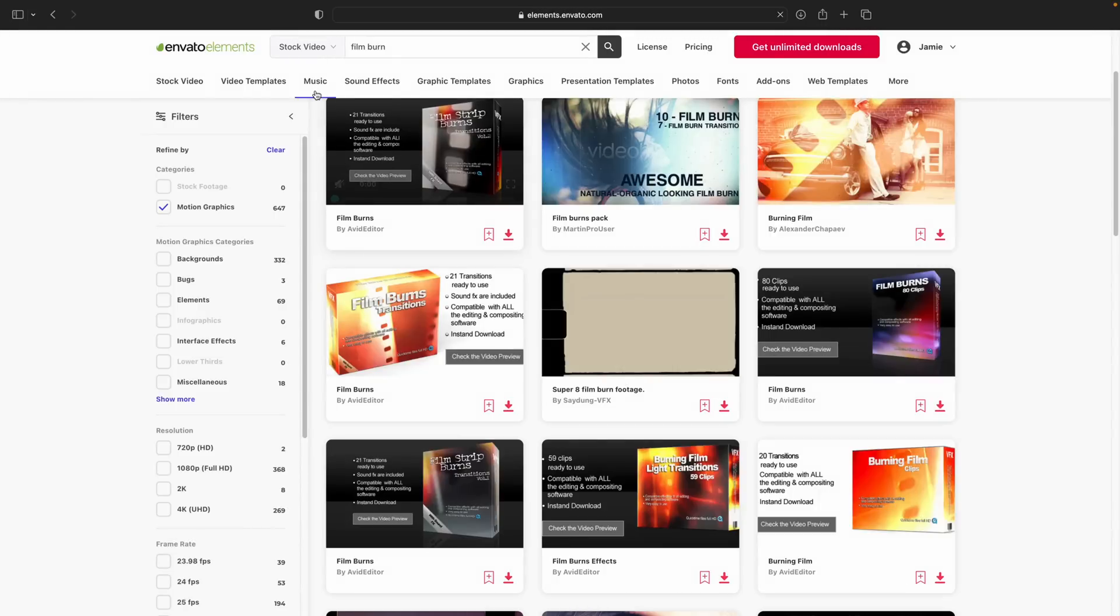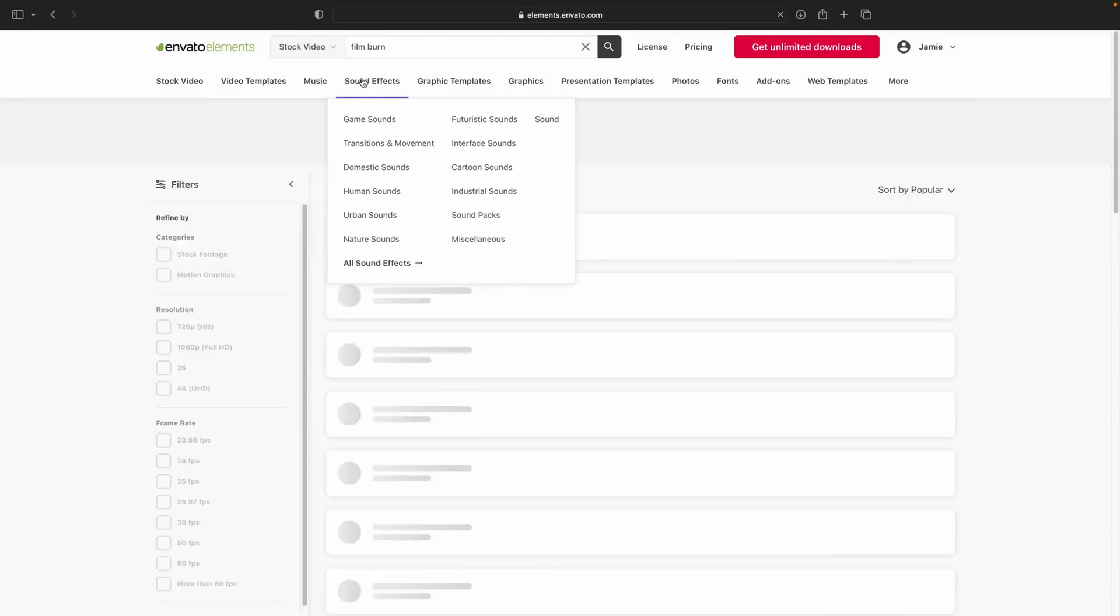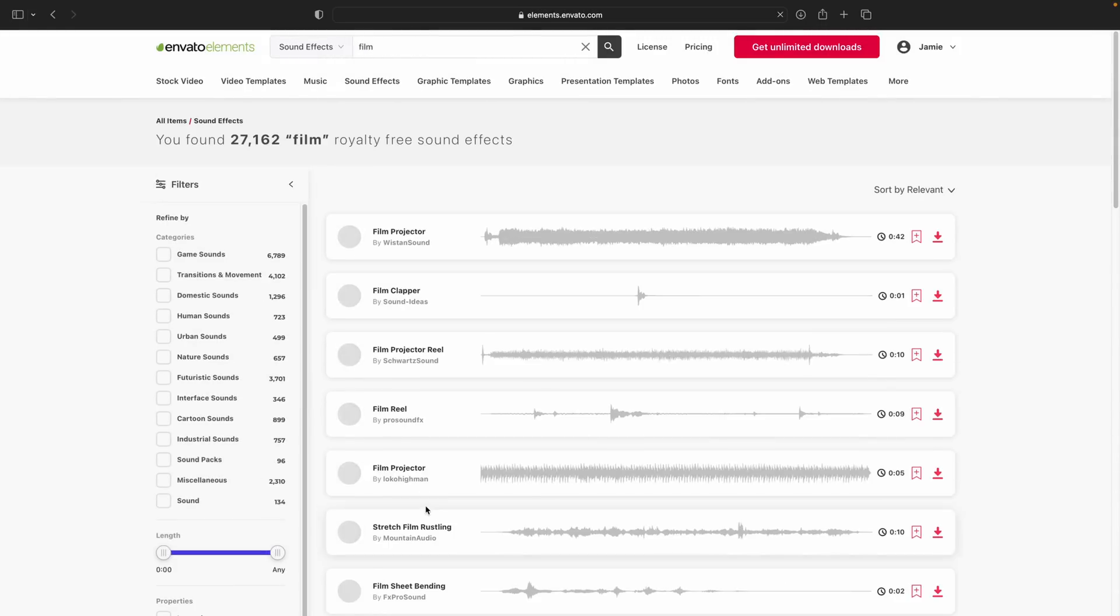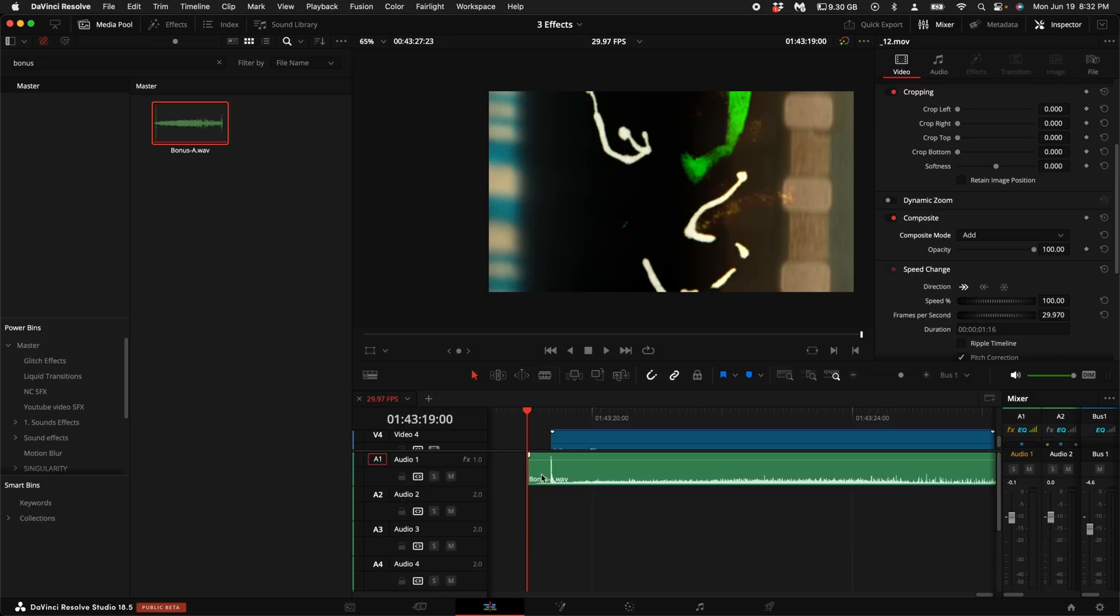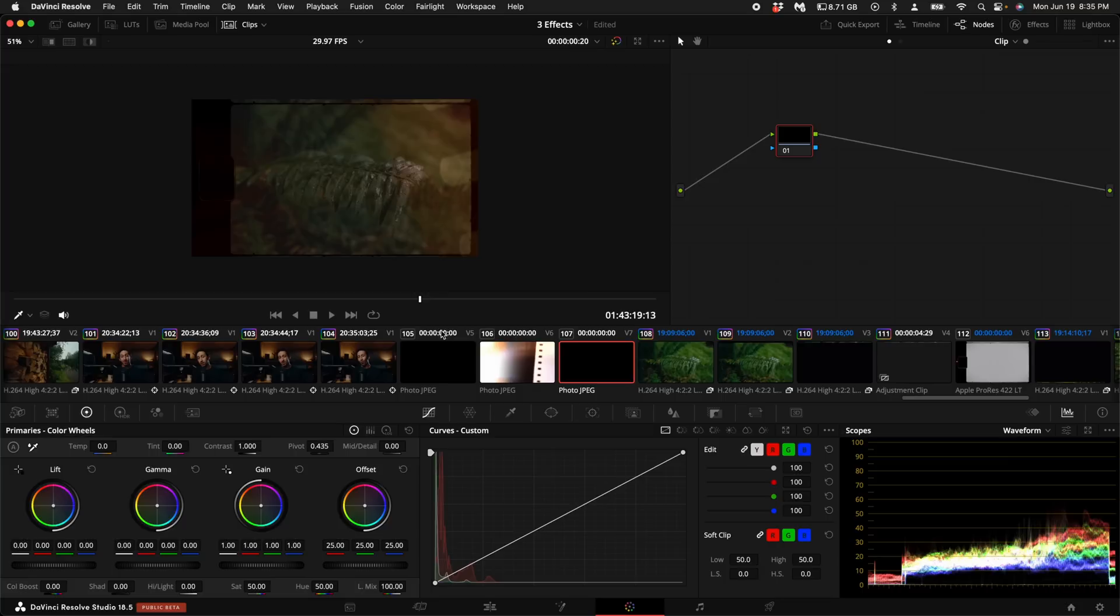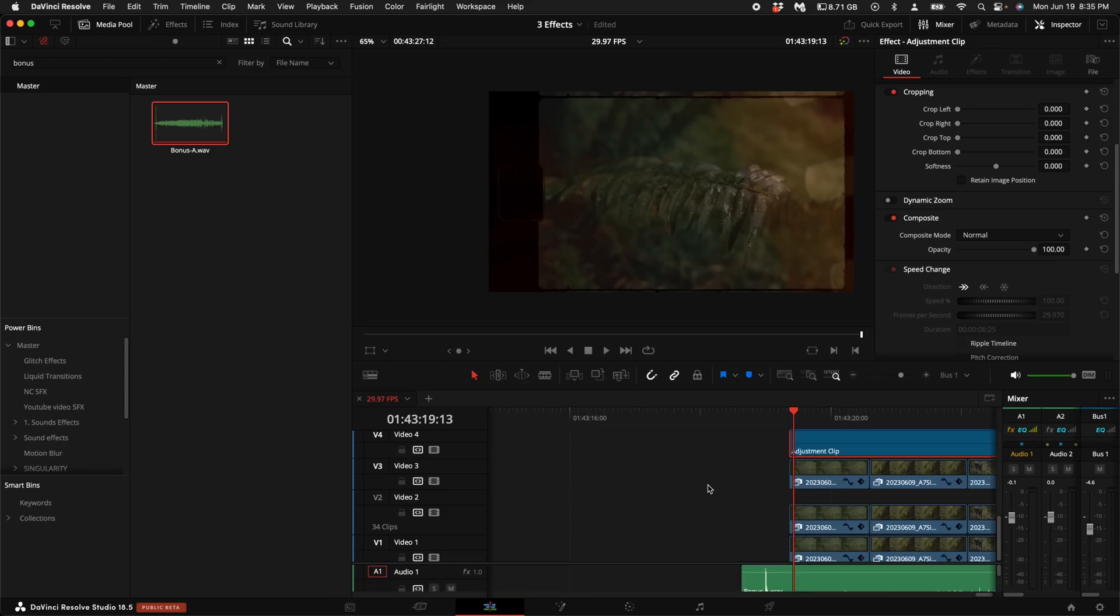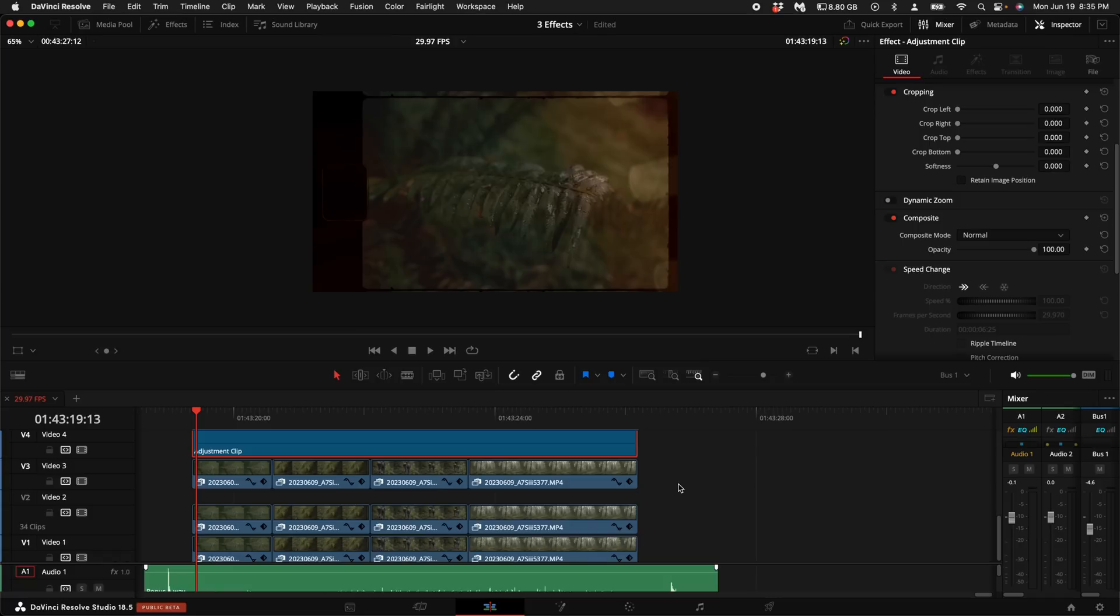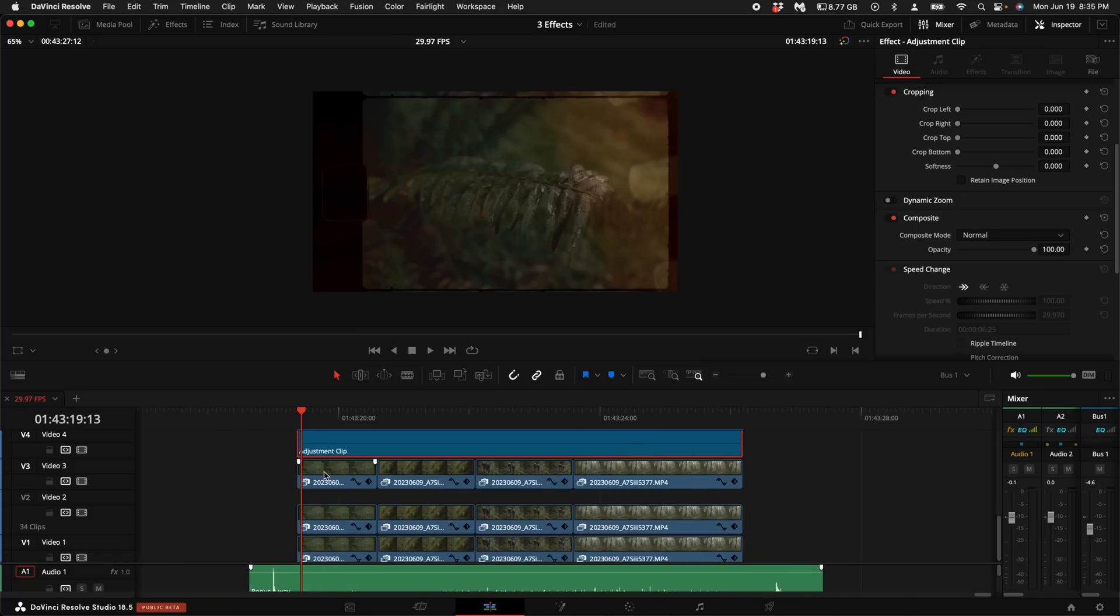Quickly come back to Envato, come up here to sound effects and type in film. You have numerous options here. I downloaded this first one, then go ahead and drag in the sound effect where it actually starts the initial clip. All right, so now here's the extra extra special secret sauce, which is going to sell this effect to make it as best as possible.